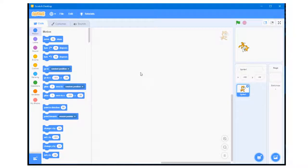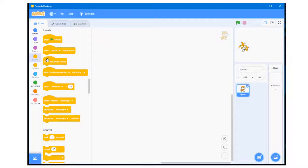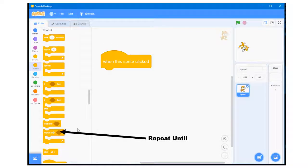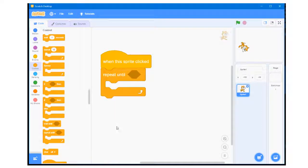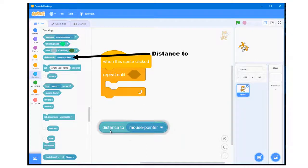I'll begin by making the cat respond to the mouse click. This can be achieved by going to the Events section and dragging in the block 'when the sprite is clicked.' Once the sprite is clicked, I want the sprite to continuously rotate by the movement of the mouse until the mouse pointer is 150 units from the cat. So I go to the Control section and drag in the repeat until block. I then go to the Sensing section and drag in the distance to block, making sure the mouse pointer is selected.